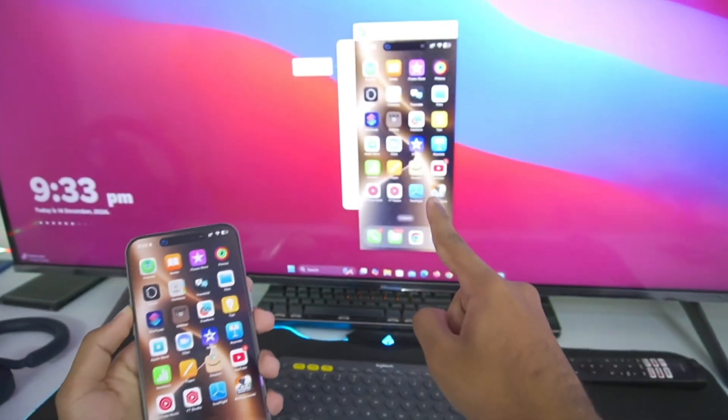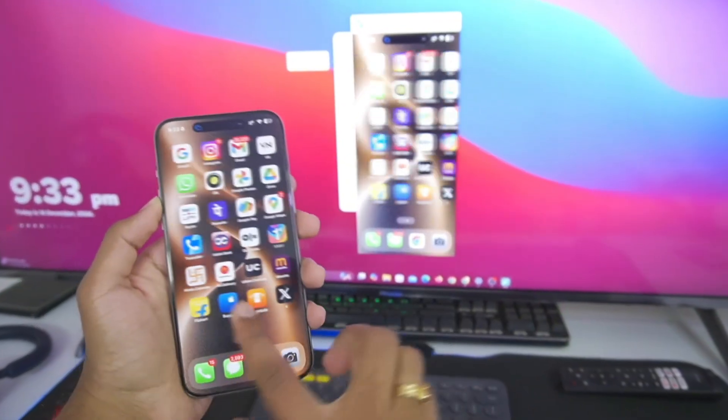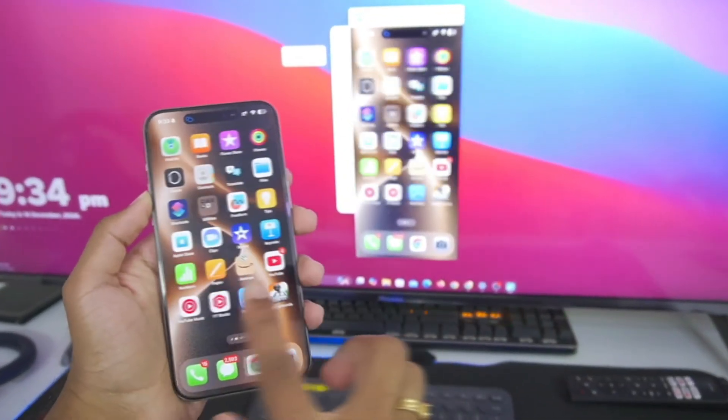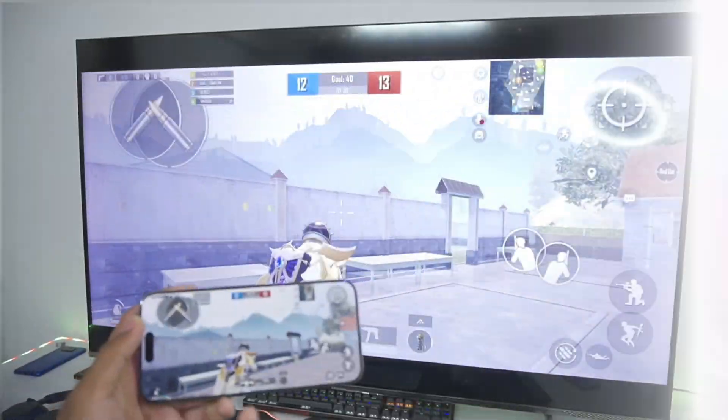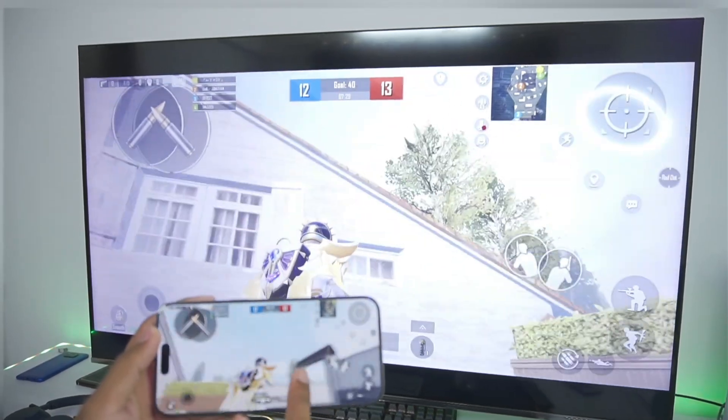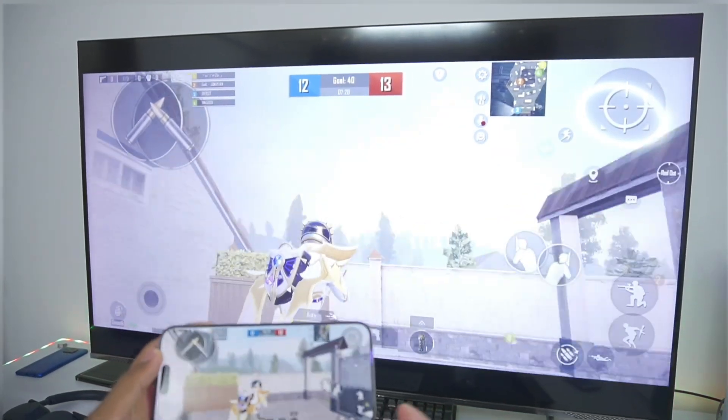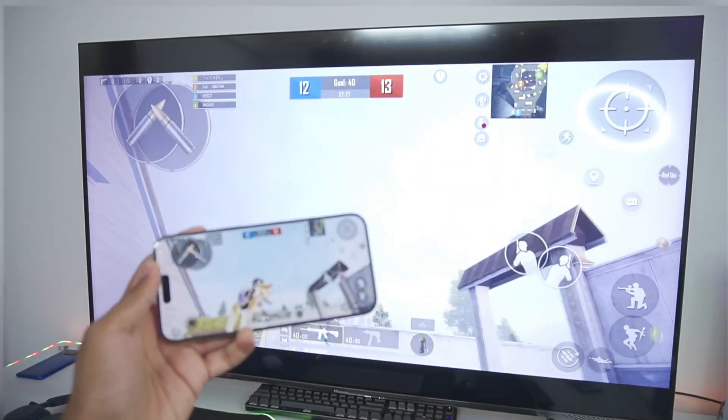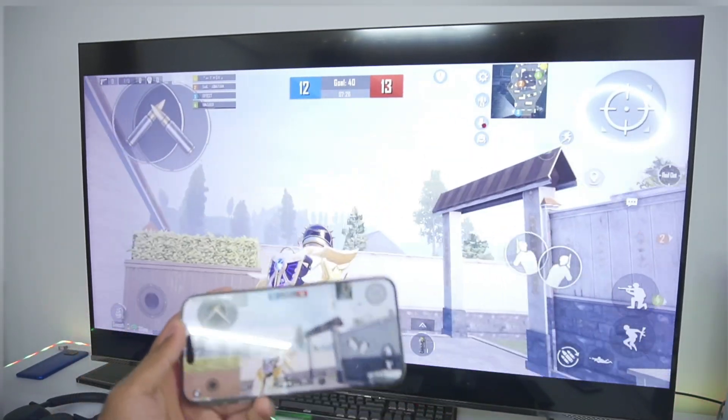In this video, I'll be showing you guys how to mirror your iOS or Android devices to your PC monitor in just a few simple steps if you want to play games or do any professional work.